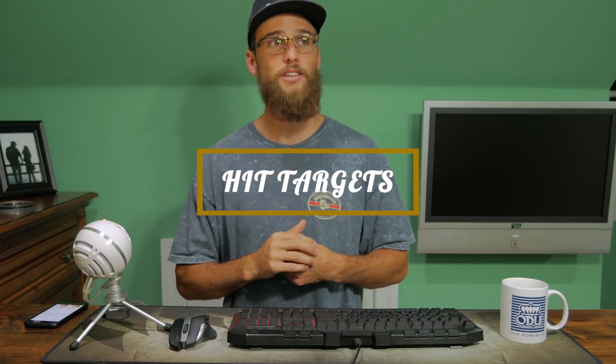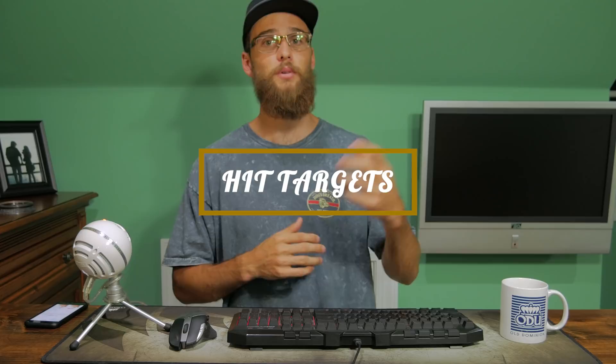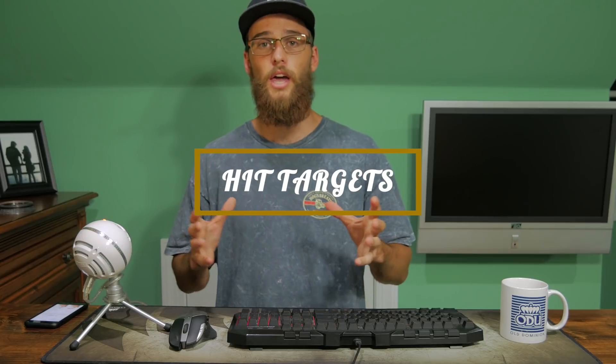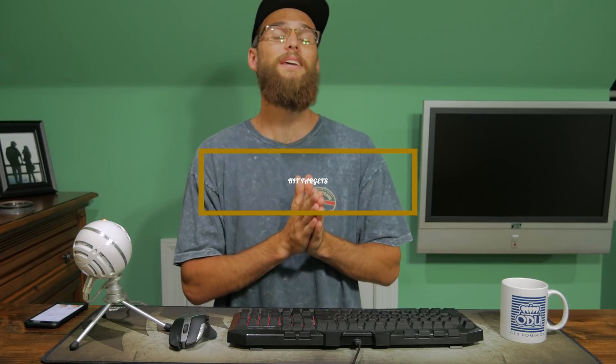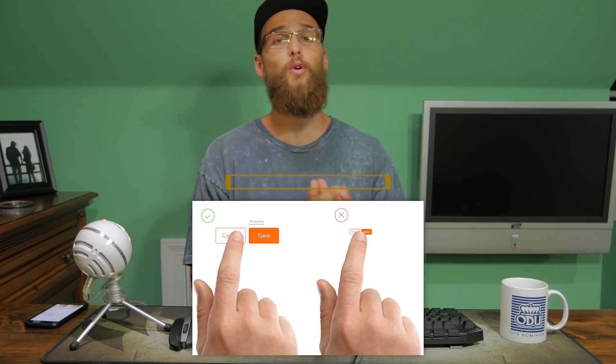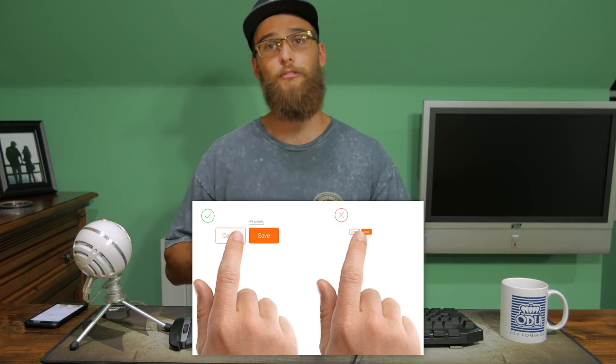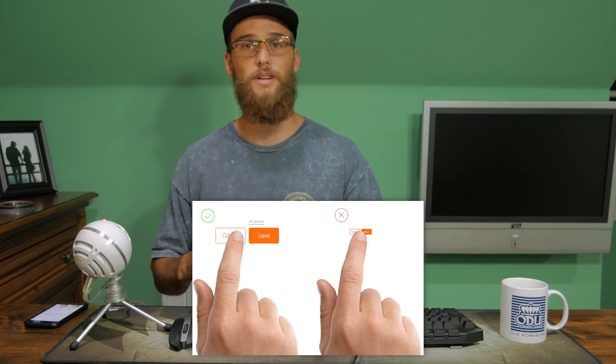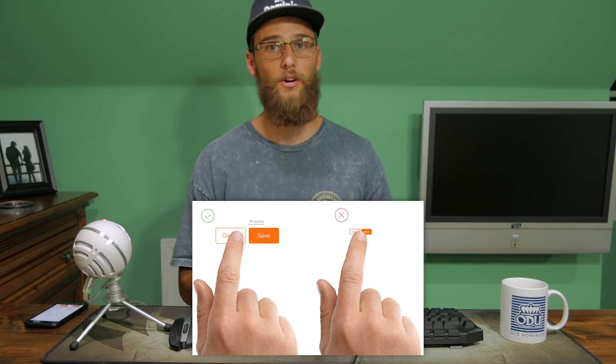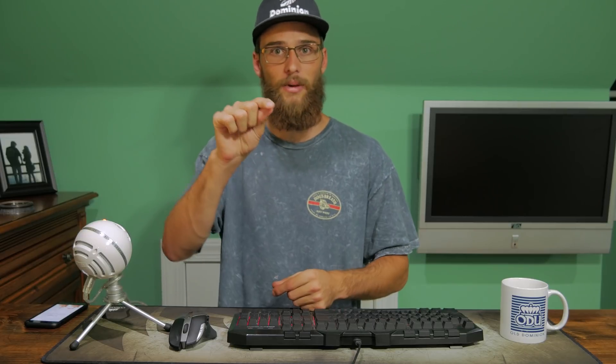Number three: hit targets. Hit targets include things like buttons or images that are clickable. You want these to be at least 44 points by 44 points, because if they're any smaller, if someone tries to click on "yes" they may actually click on "no." You want to make sure that if someone tries to click on one button, that is the button they press.